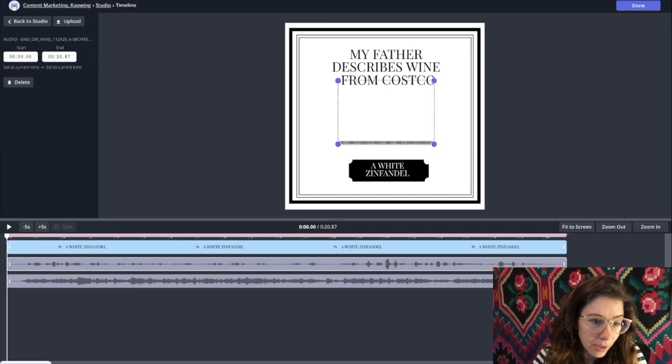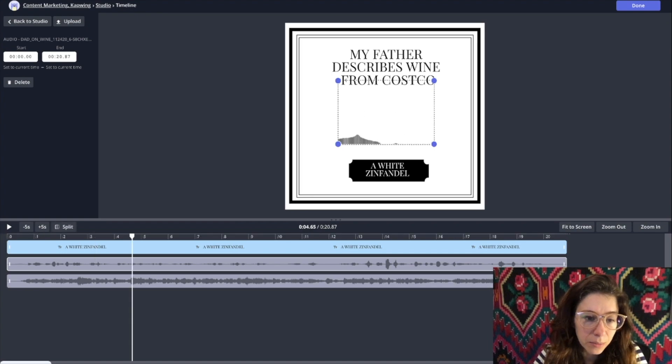Hey, it's Christina with Kapwing and I've got a tutorial on how to add audio waveforms to podcast clips. We'll be using Kapwing — it's a free online browser-based editing software. Let's get started.